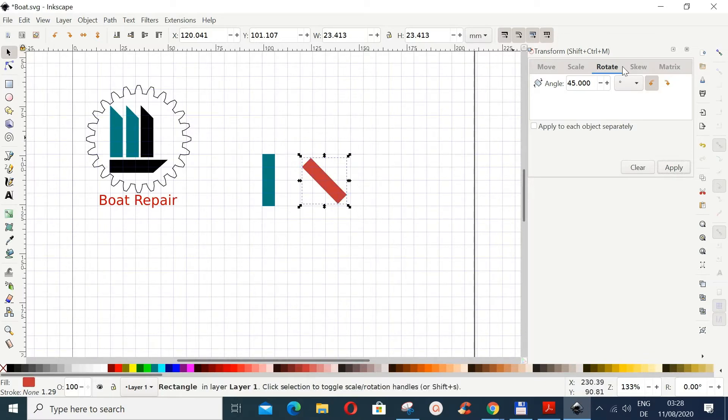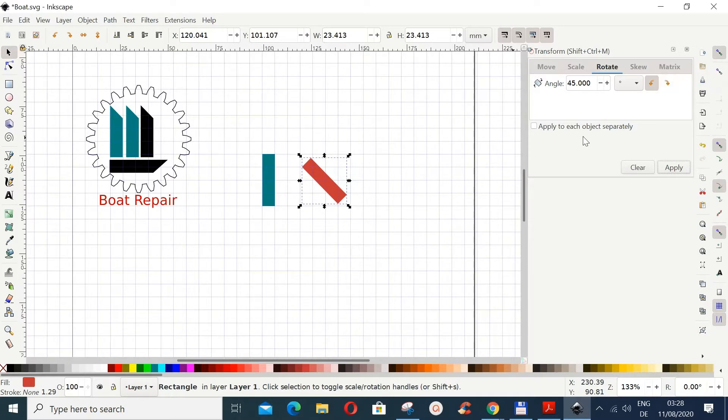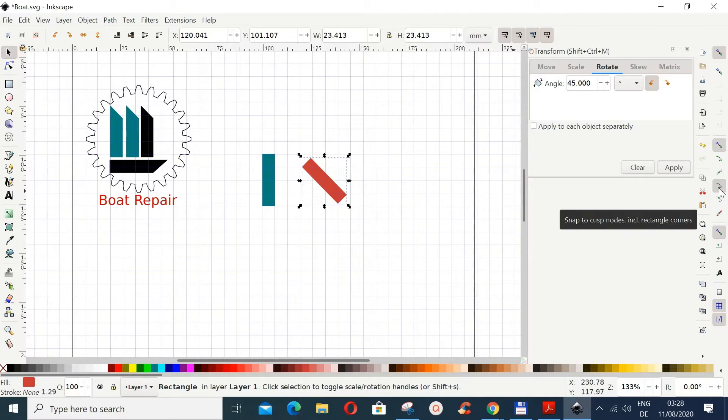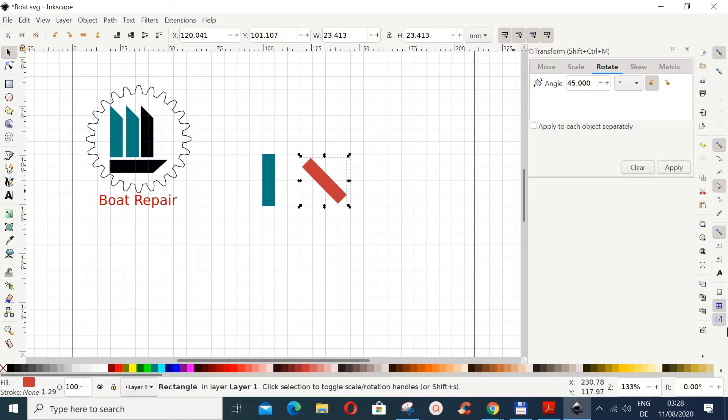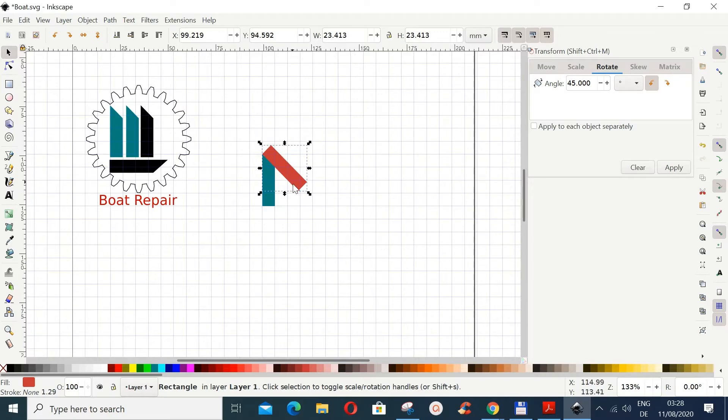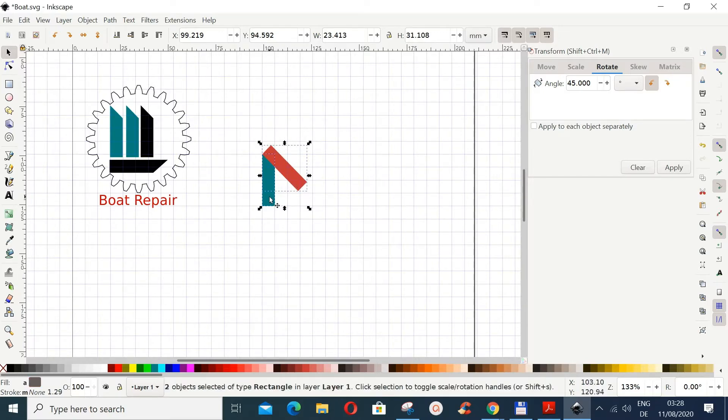Now enable snapping here, and then the snapping we need is we want to snap this edge here. So it's better we go to snap, put this on, and then put this on Snap to Capsules including rectangle corners. And then we bring this and place it somewhere here.